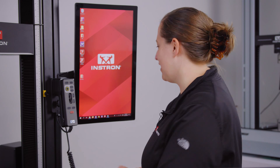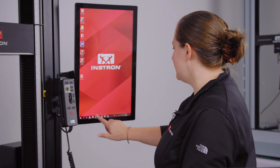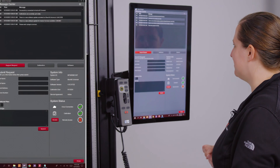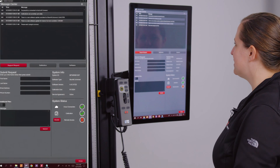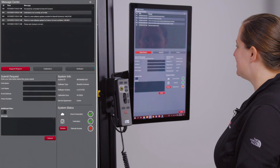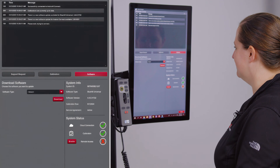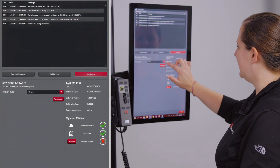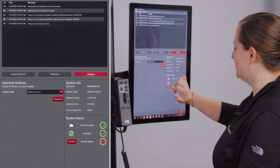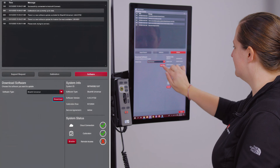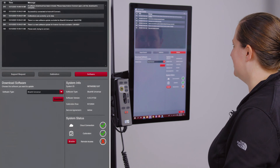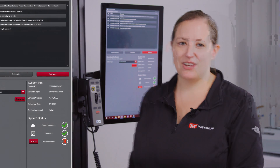To download directly on the frame, open the Instron Connect app, and once you've successfully connected to your network, hit the software button. In the menu, choose Bluehill Universal and click download. Once the download is complete, you can install the software on the PC.